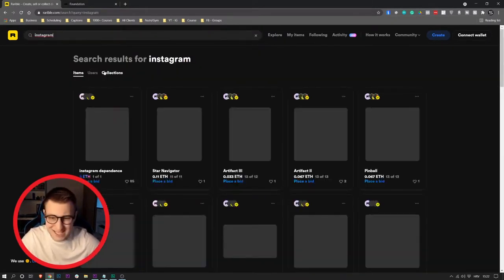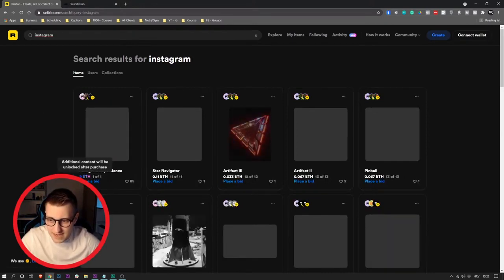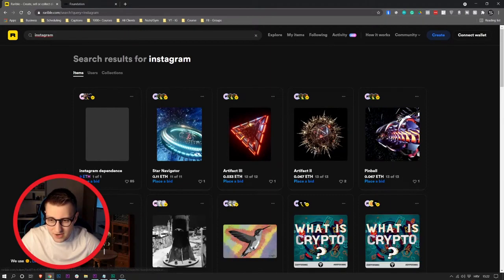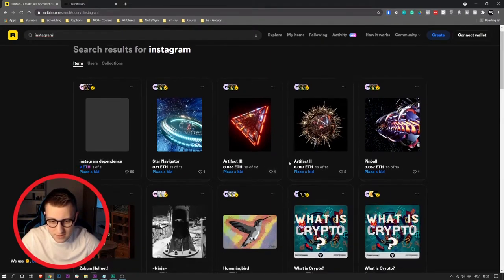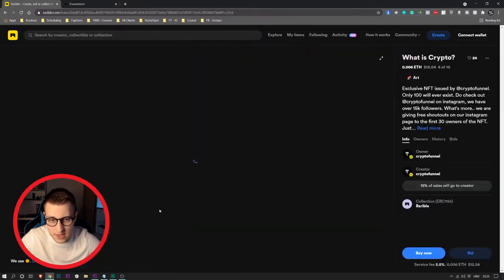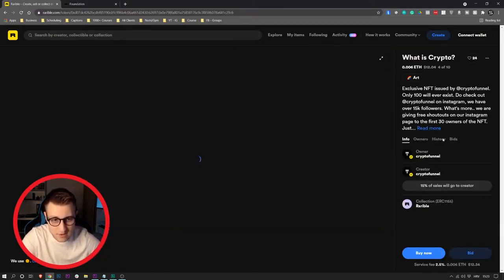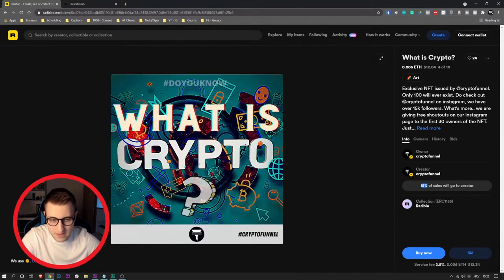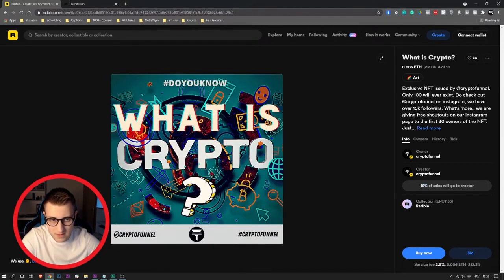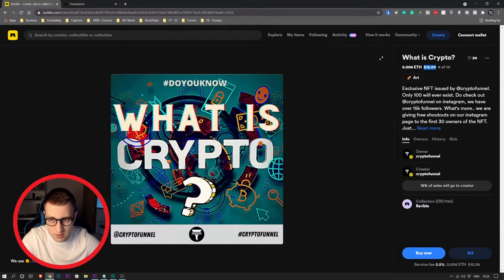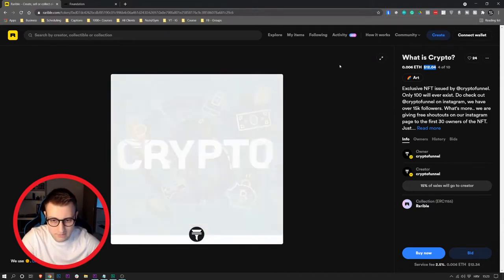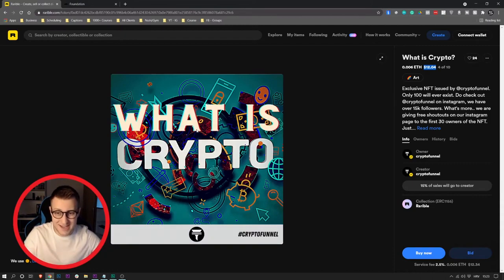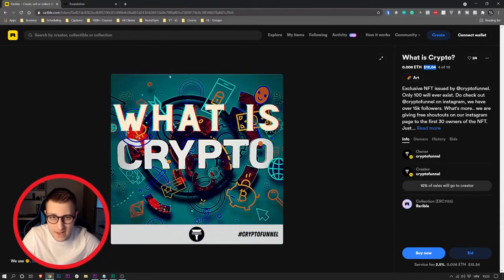Let's see some more posts, maybe some Instagram posts. Let's type in Instagram and see some Instagram posts as well. You can see Instagram Dependence here, nine Ethereums. Star Navigator 0.11 Ethereums. Artifact 0.033 Ethereums. What is Crypto? If we click on it, exclusive NFT issued by Crypto Funnel, only 100 will ever exist. Do check out Crypto Funnel on Instagram. As you can see, 15% of sales will go to creators, so keep that in mind. This is priced at $12, it will probably go for even more. This is kind of like an Instagram post as well.